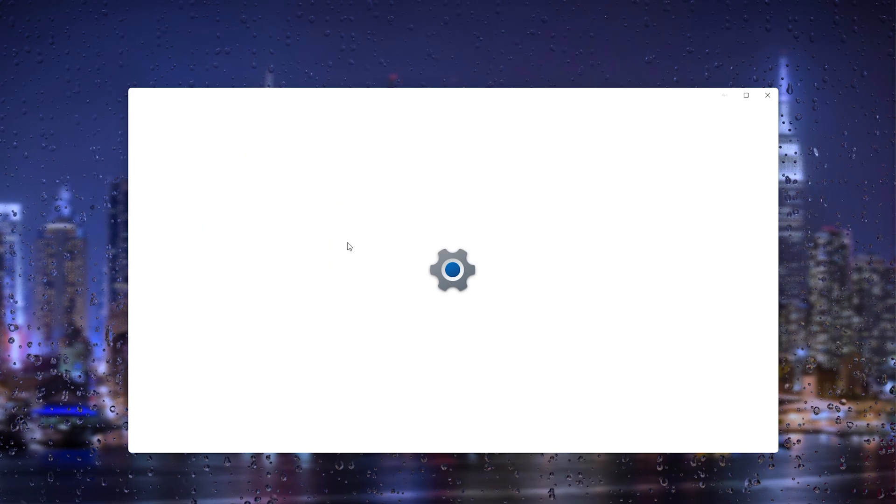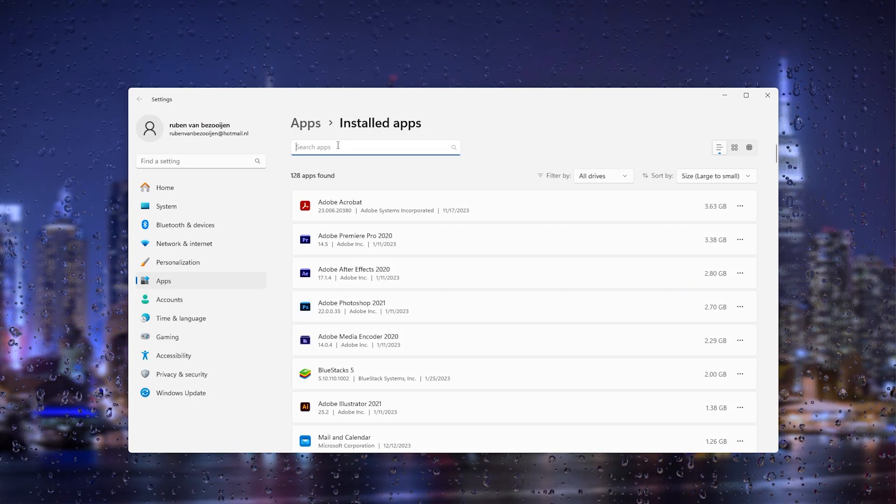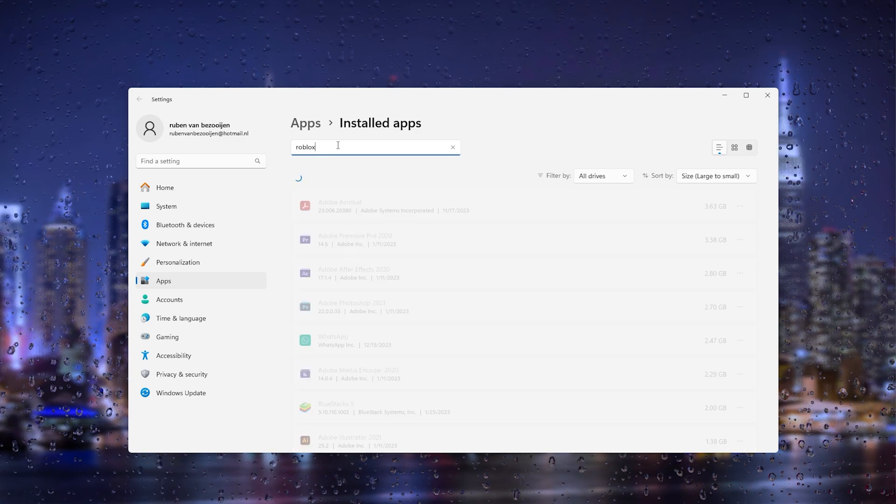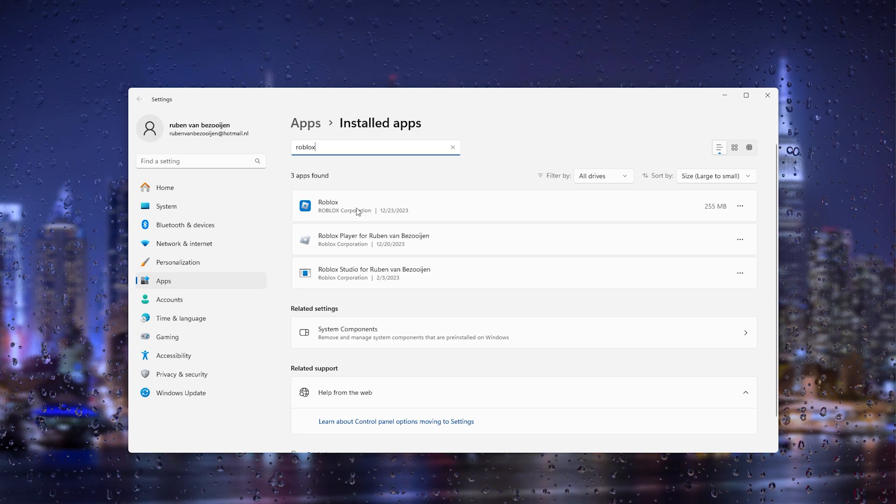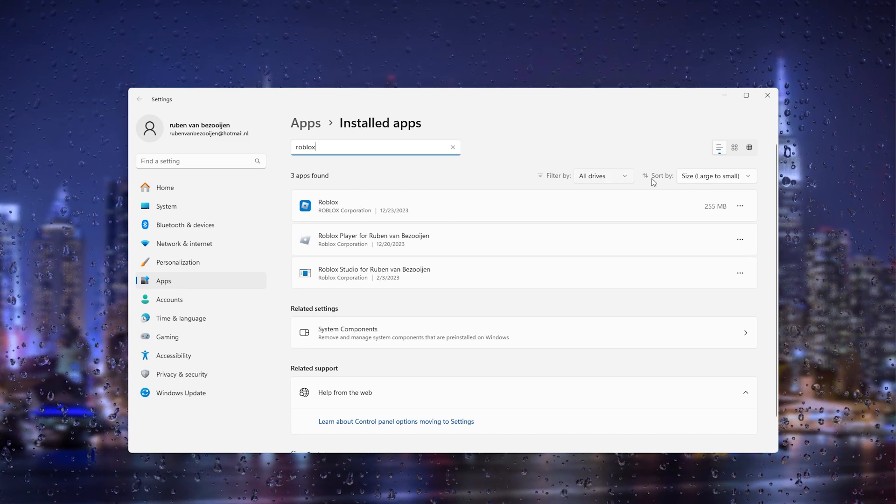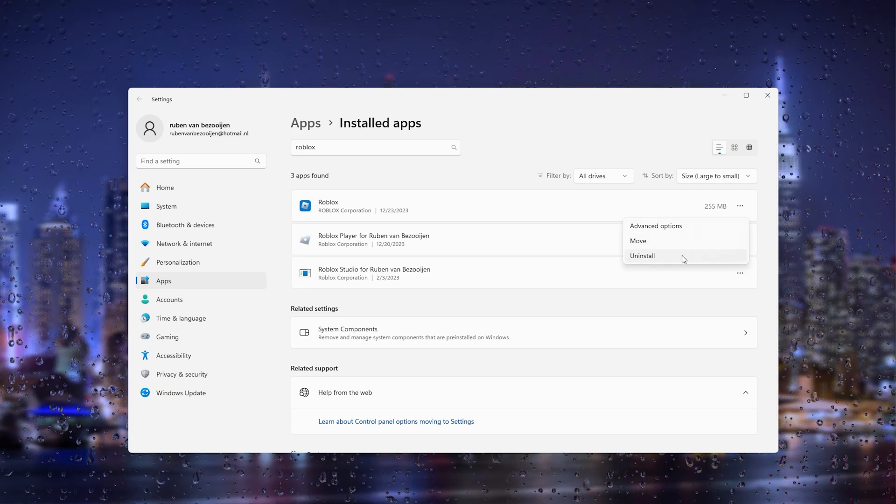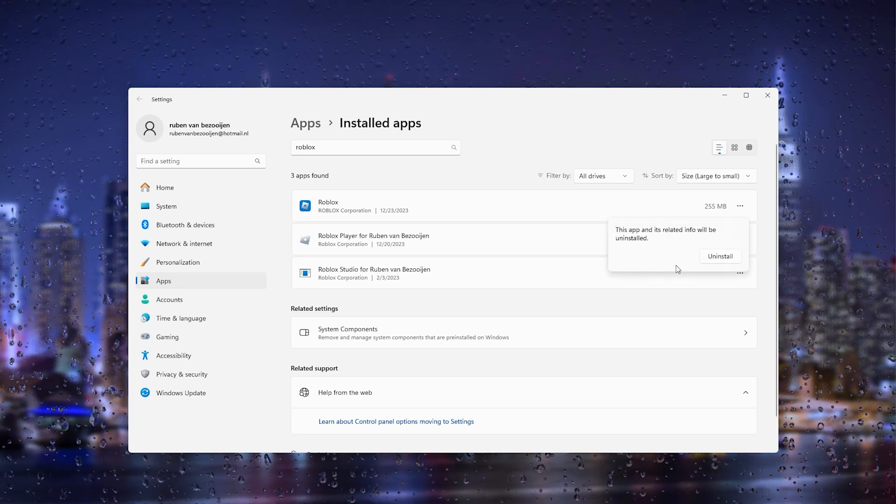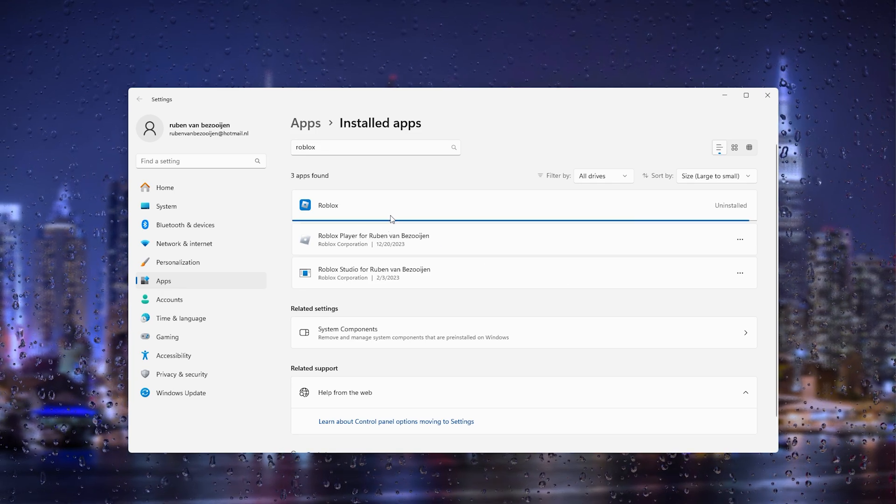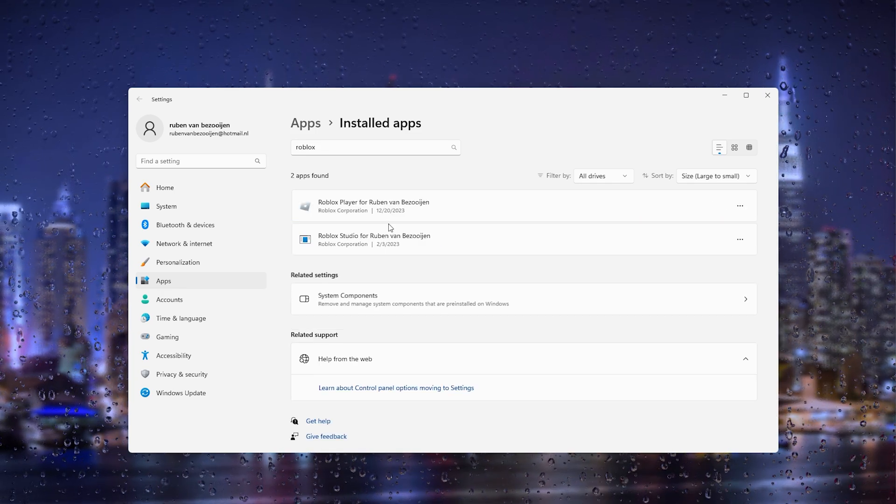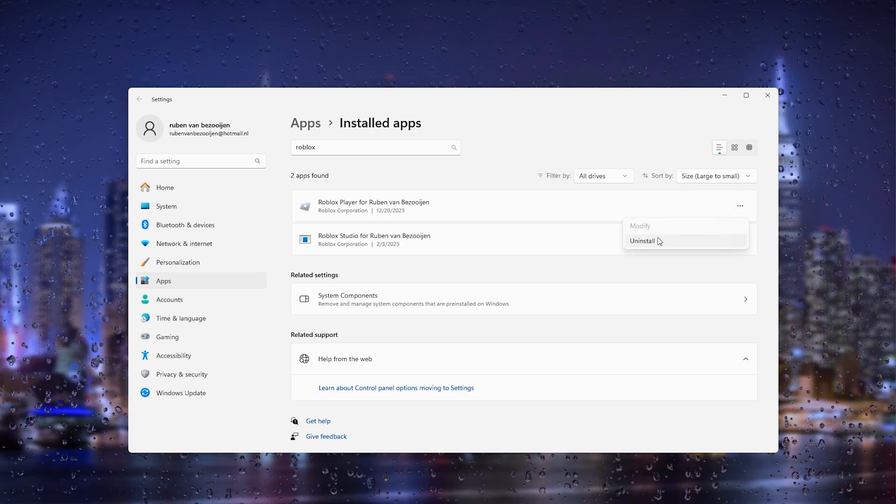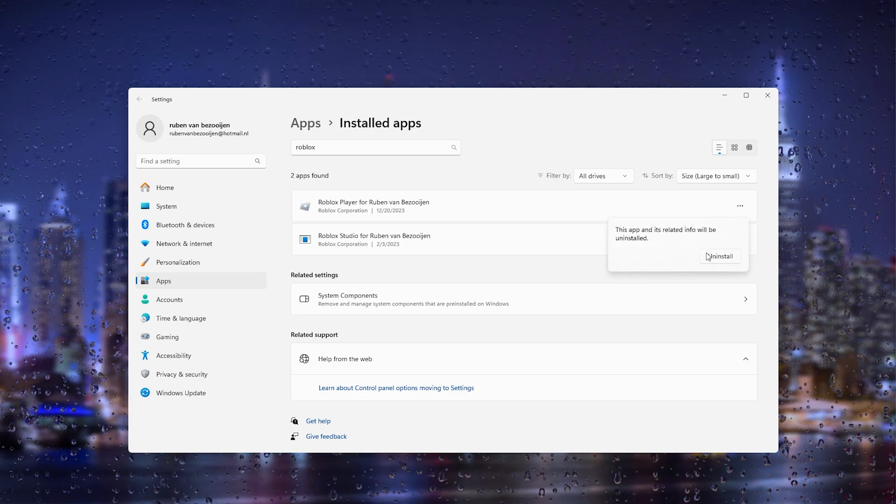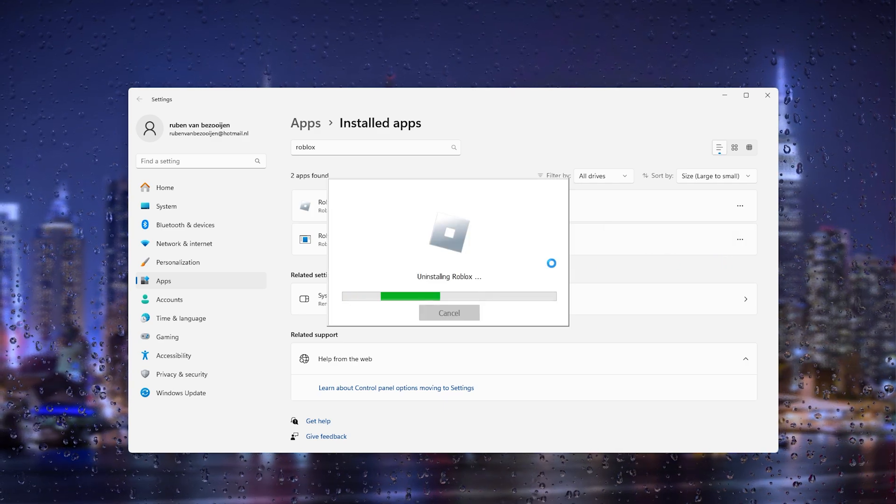This will take you to the add or remove programs in the control panel. From here the control panel opens up, and you will search for Roblox. It will open up the current version of Roblox, as you can see right here. Here we're going to uninstall it by going to the three little dots and pressing uninstall. Make sure to uninstall all the current versions of the Roblox player.